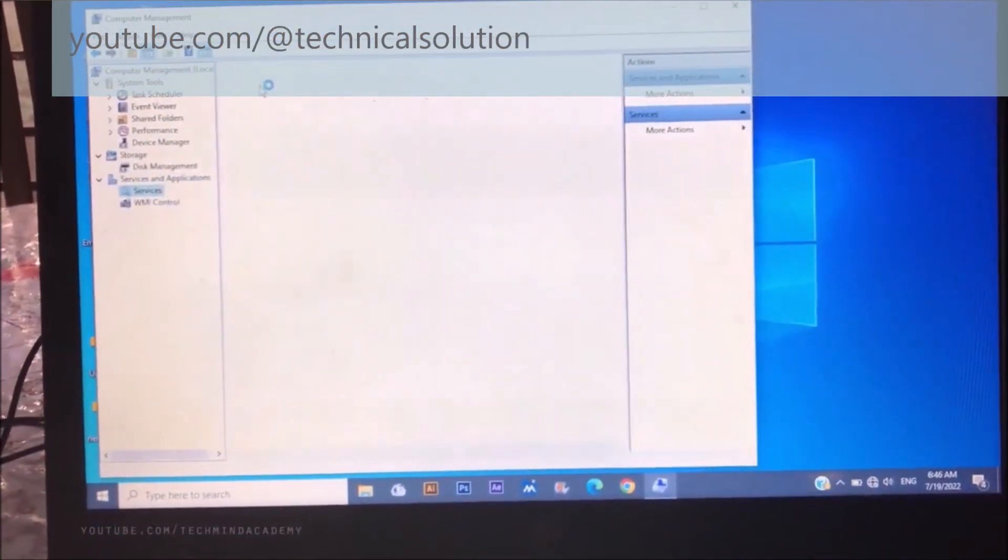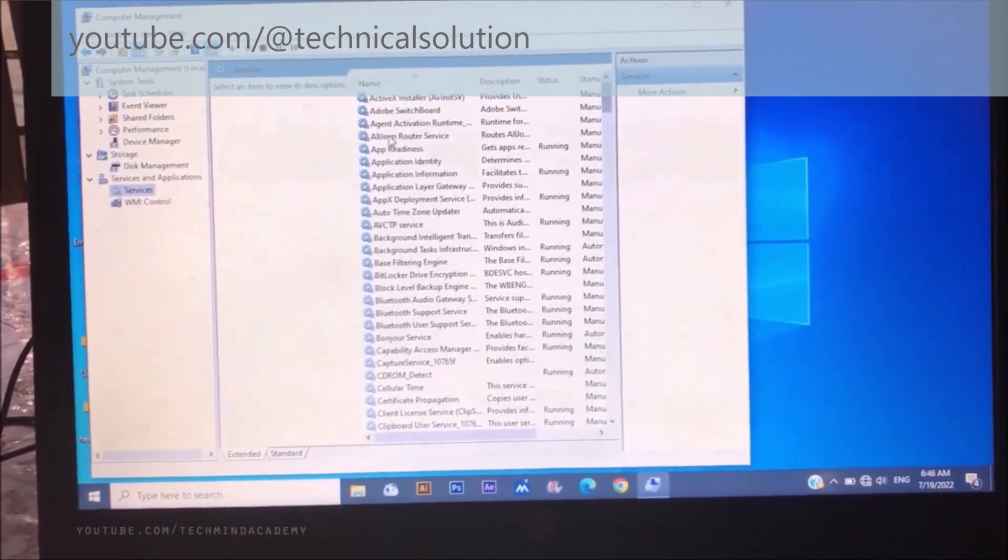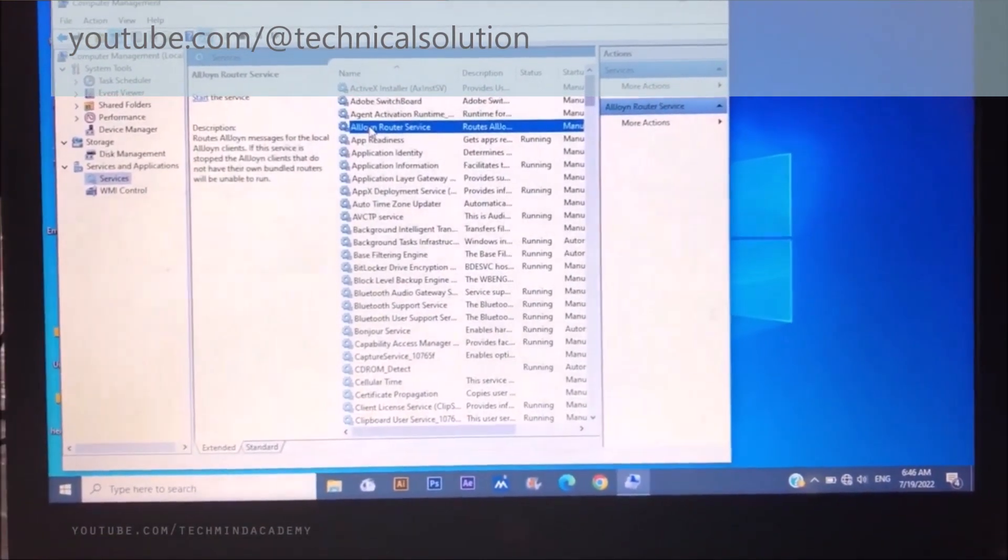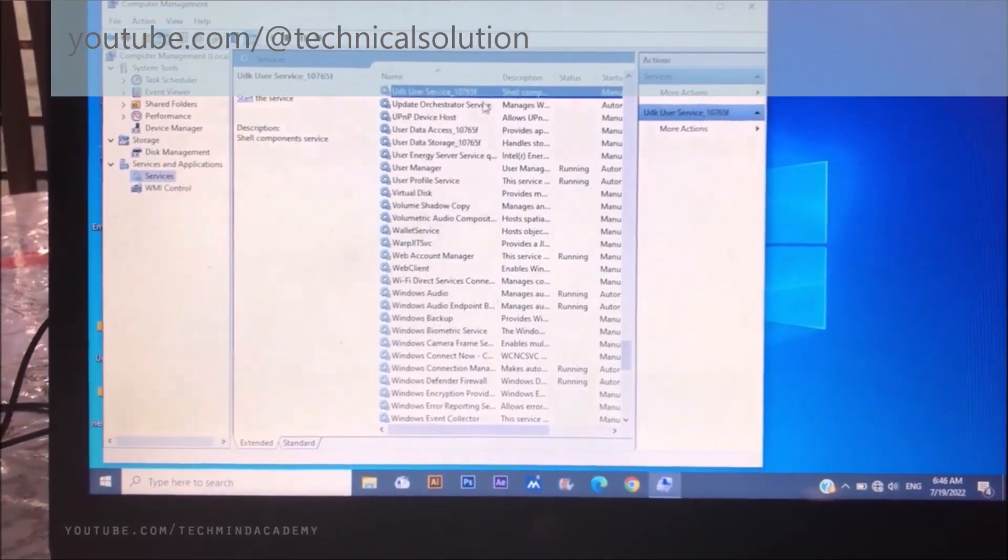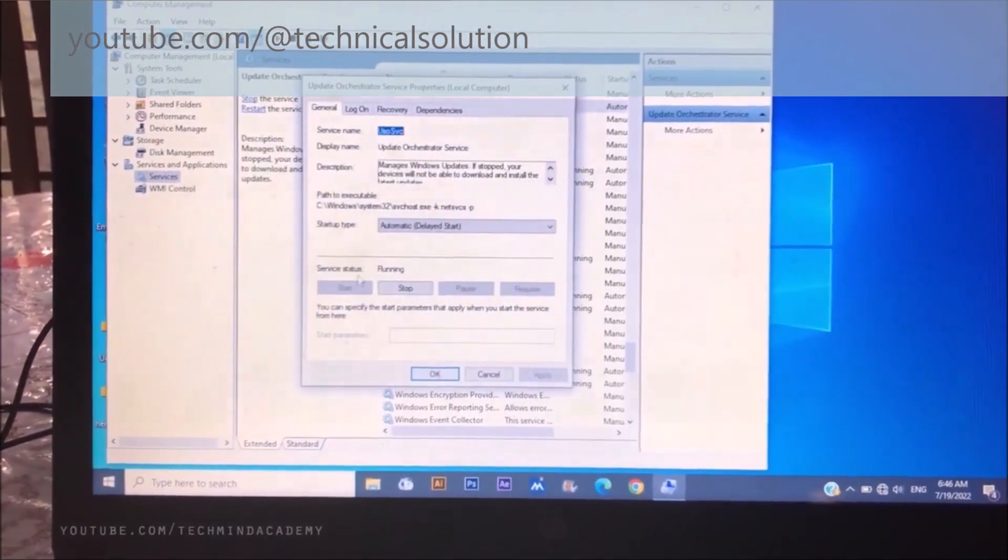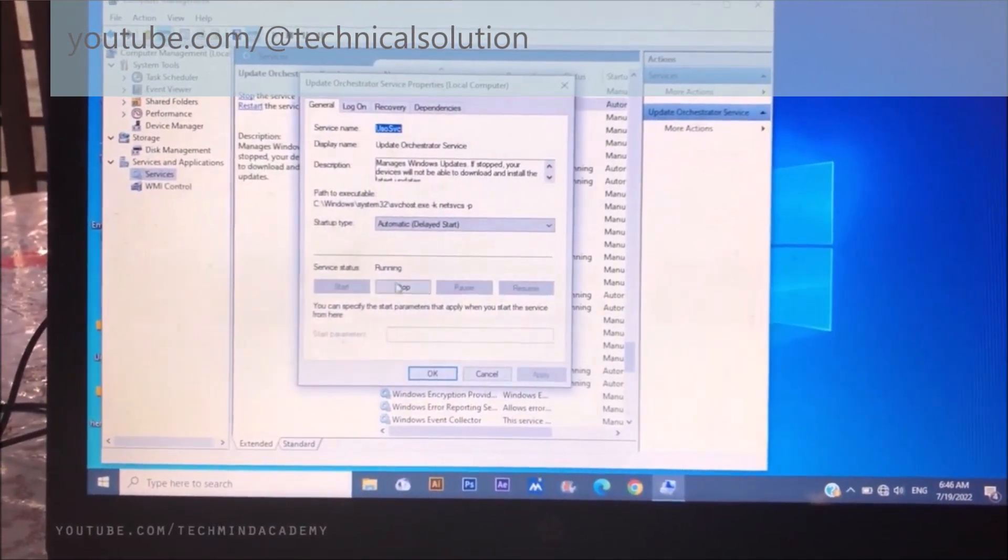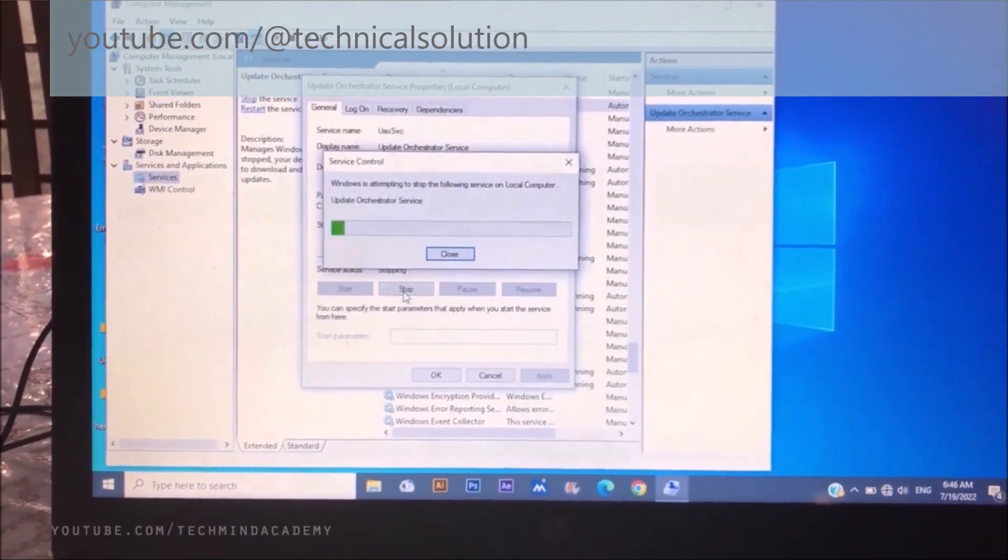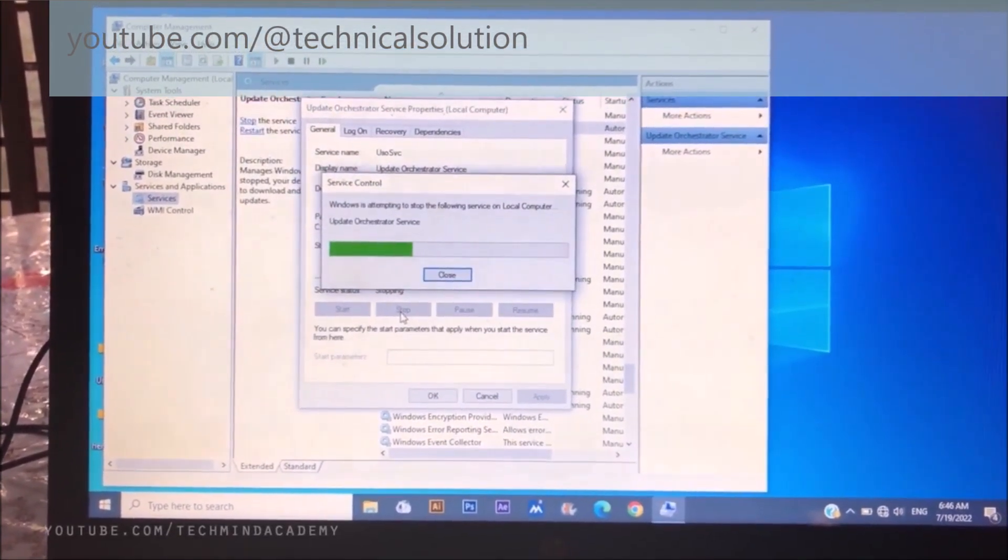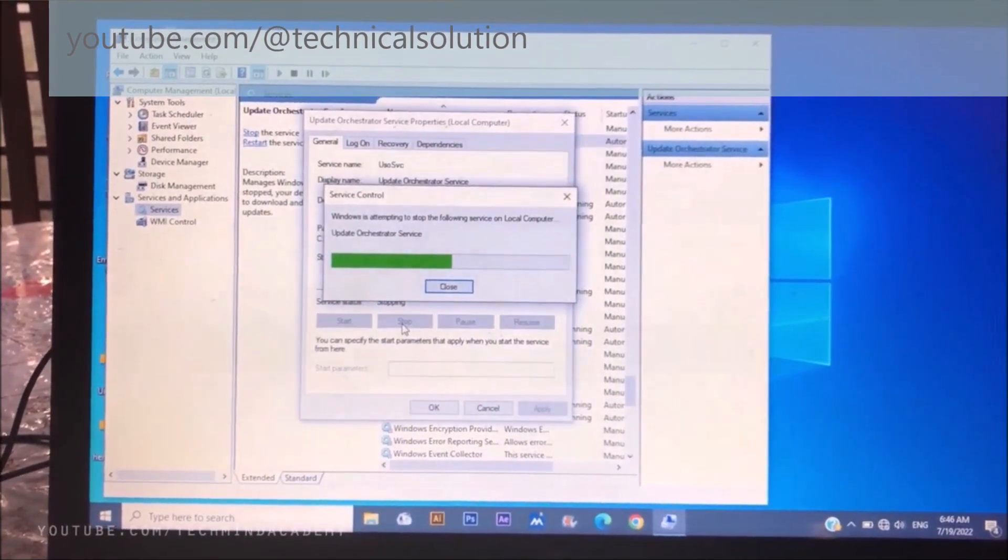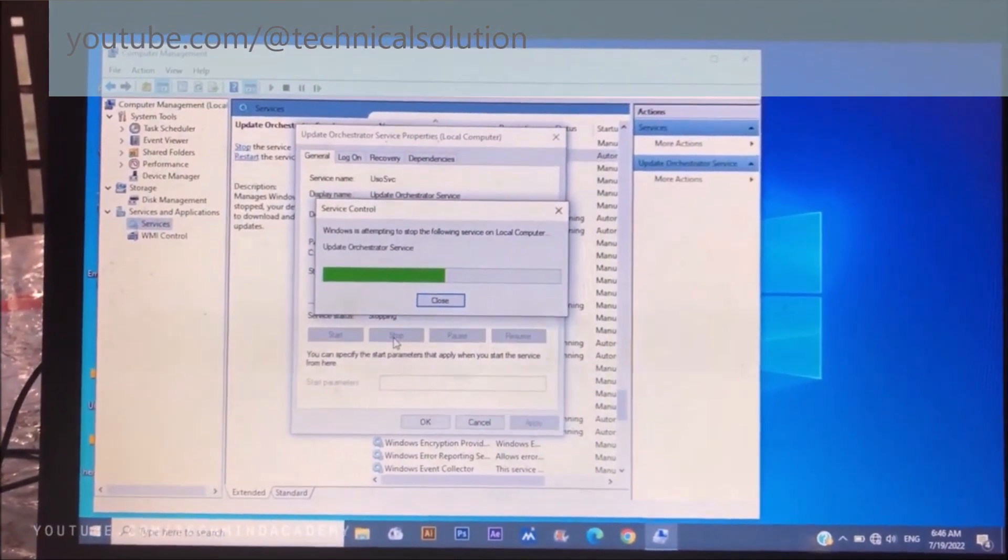Just like this. First of all, you can find 'UsoSvc'. Just like this, you can see this service. You can see it is set to automatic and running. You can stop this. It means some services just like Windows Update and any other related services you can stop.